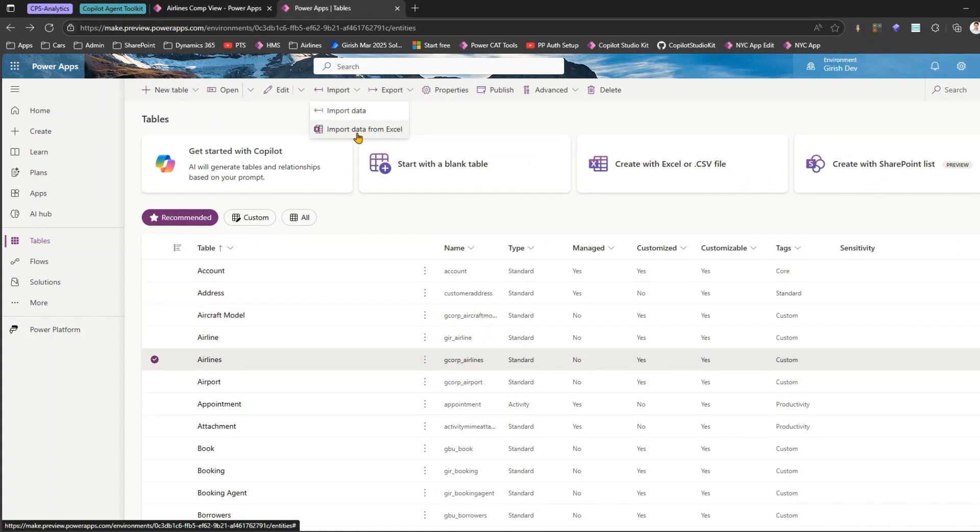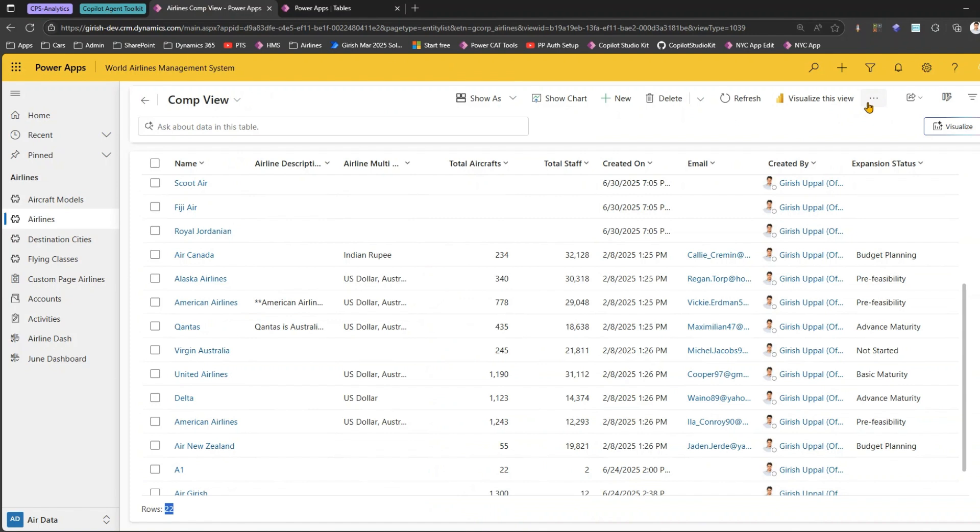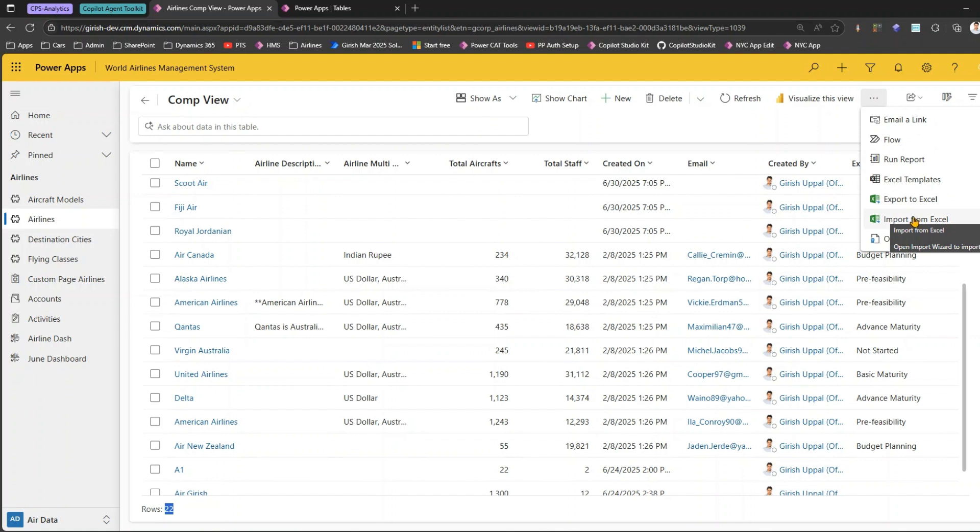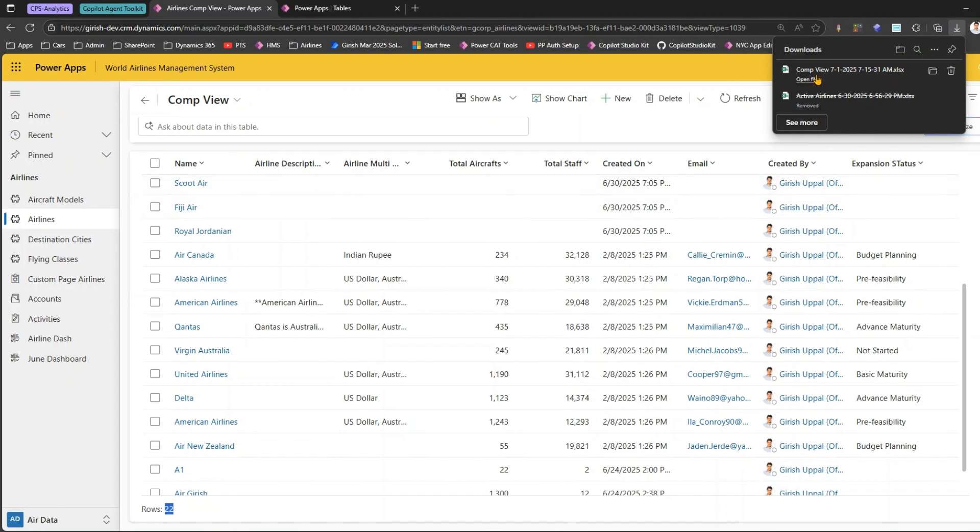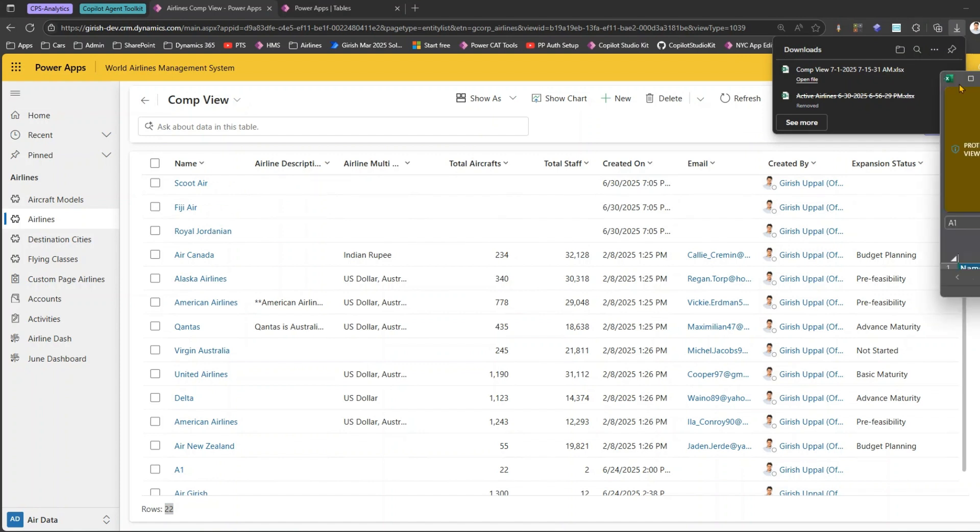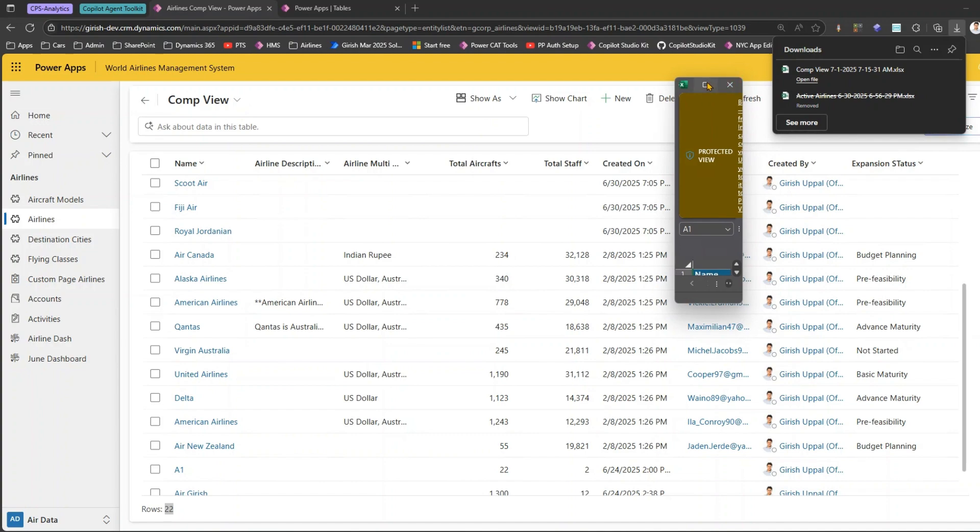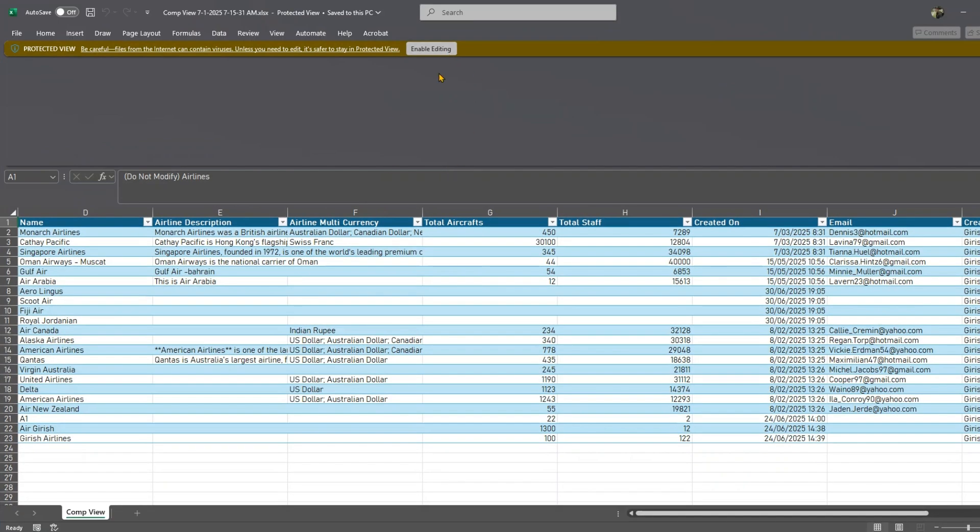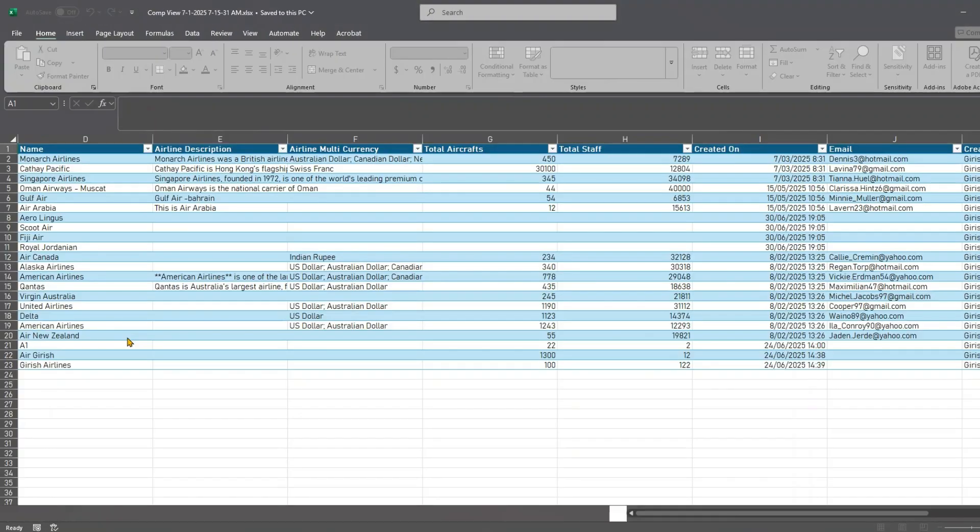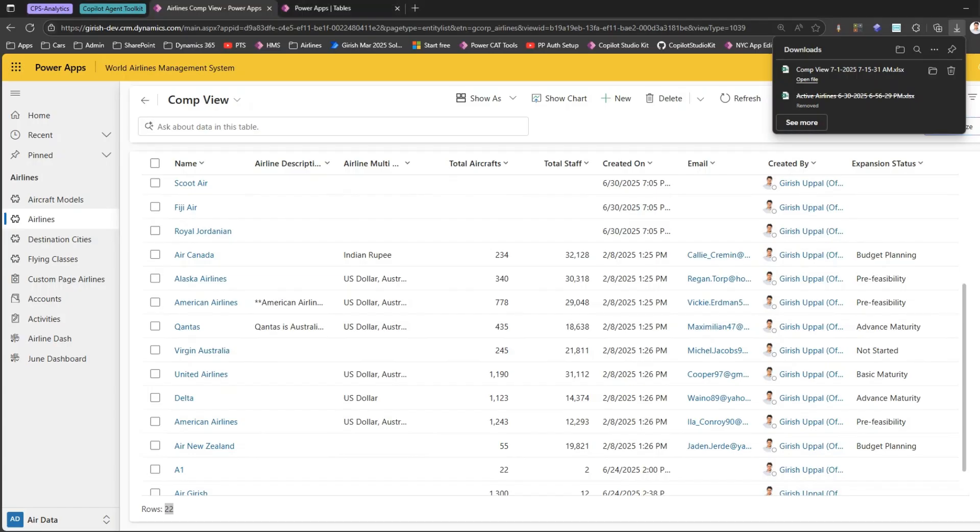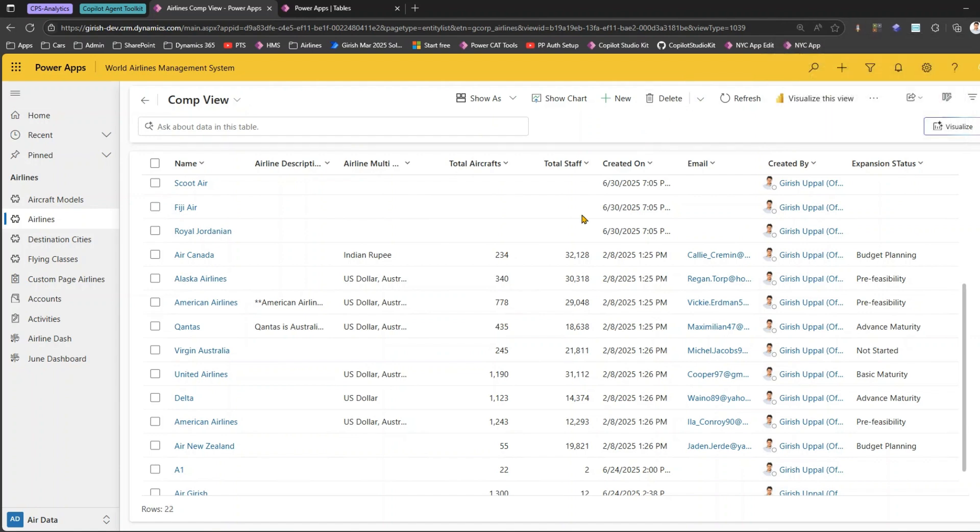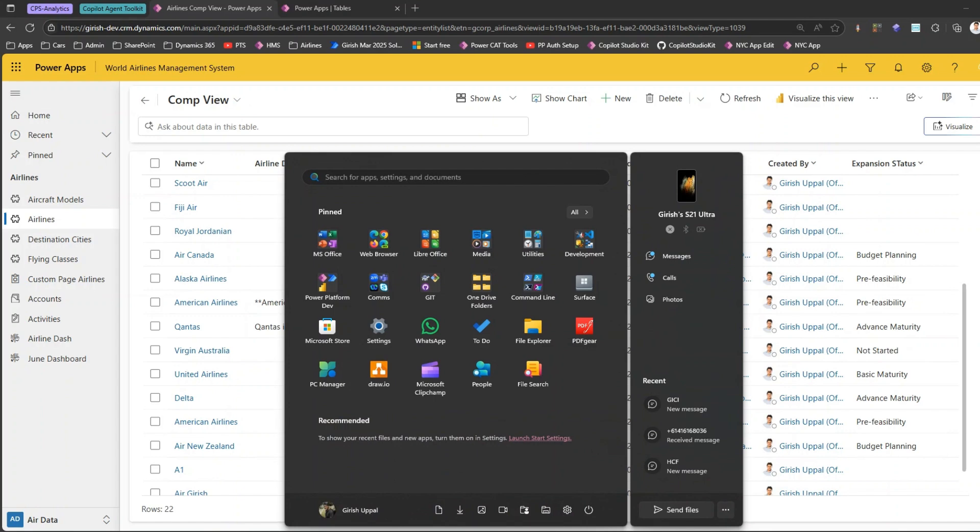These are the options through which I can import data into the system. Now the problem with this approach is if I do Import from Excel I need to know the exact format. Before I do an import from Excel, I first need to export to Excel, export the record set, open that Excel file, enable the editing, and then start adding records. You should know the exact format while adding records. Now what if you do not have that format and you still want to import records into the system?